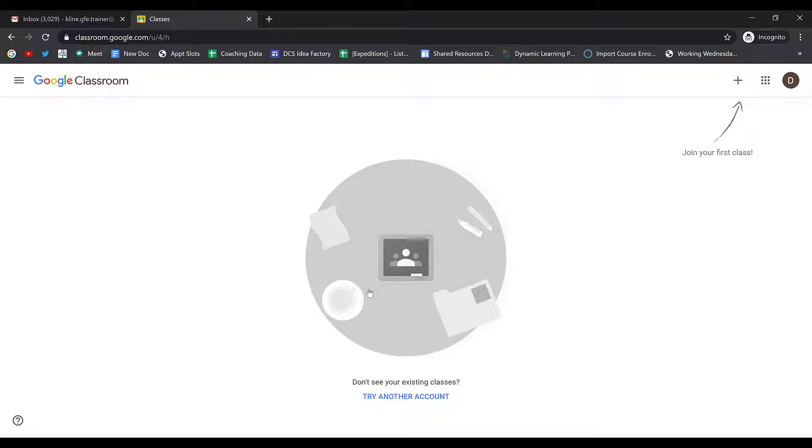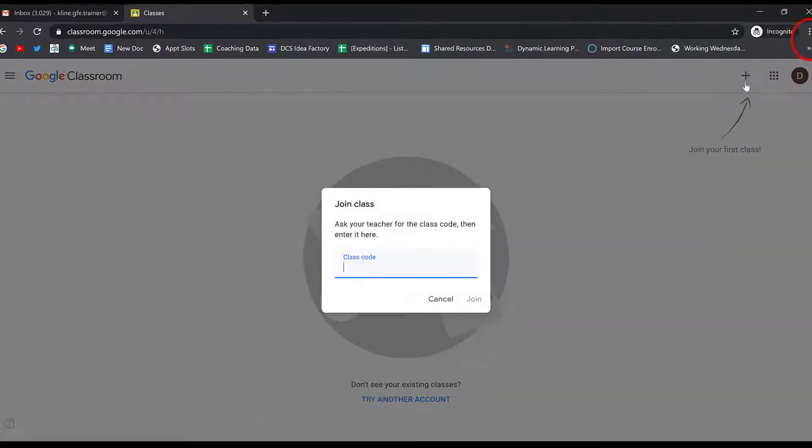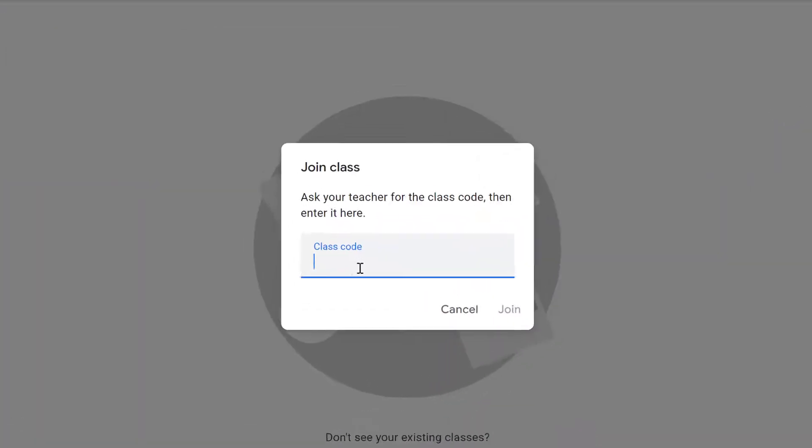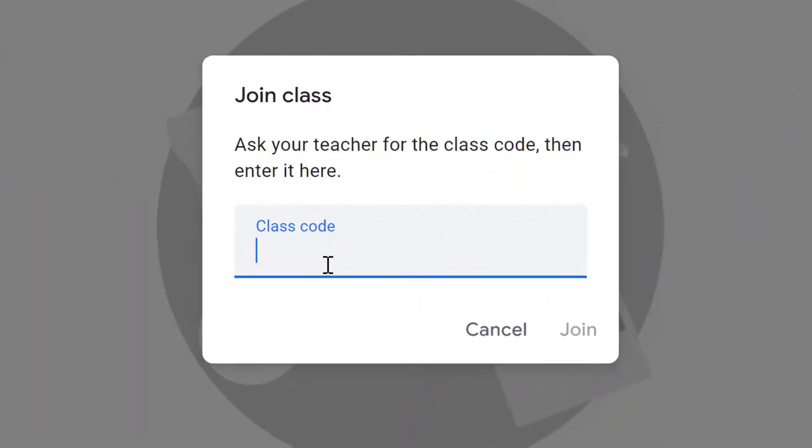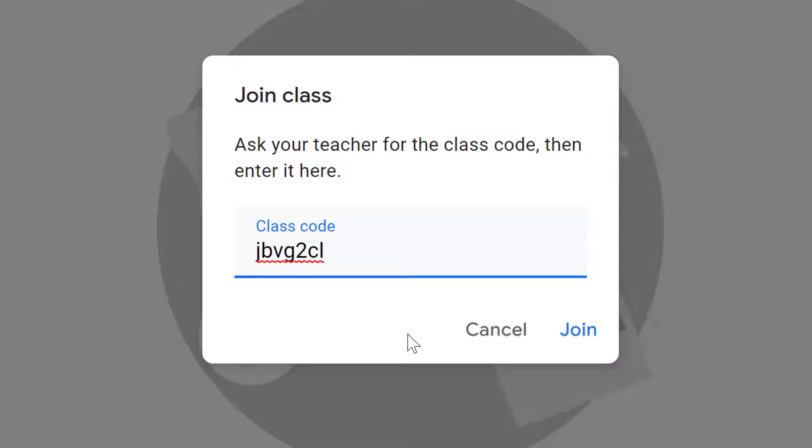You're ready to join your first class. To join your first class, click the plus sign in the upper right-hand corner. Then enter the class code given to you by your teacher. Make sure that you enter the code exactly as your teacher gives it to you. It will be a series of letters and numbers.